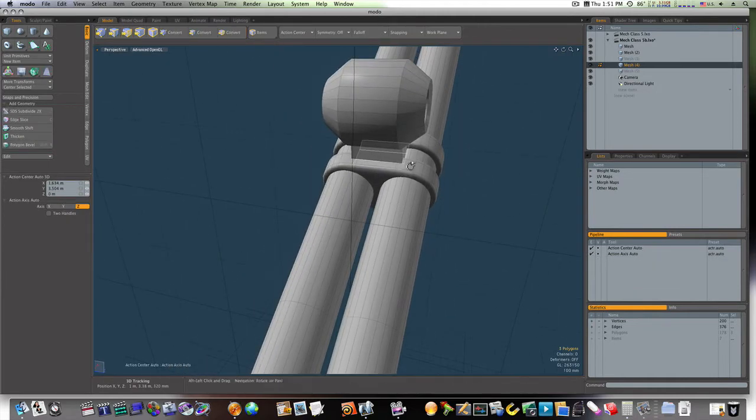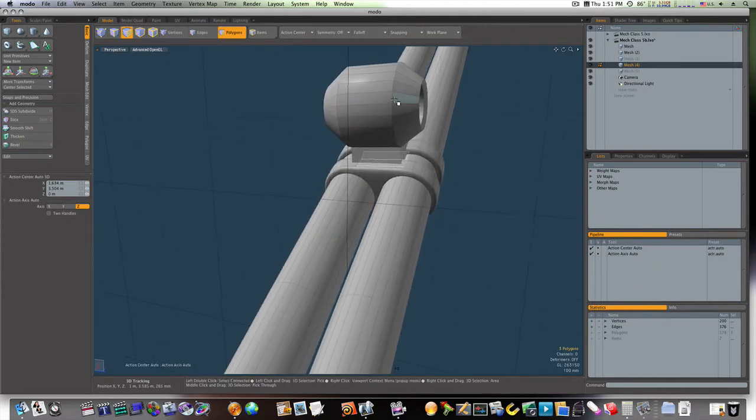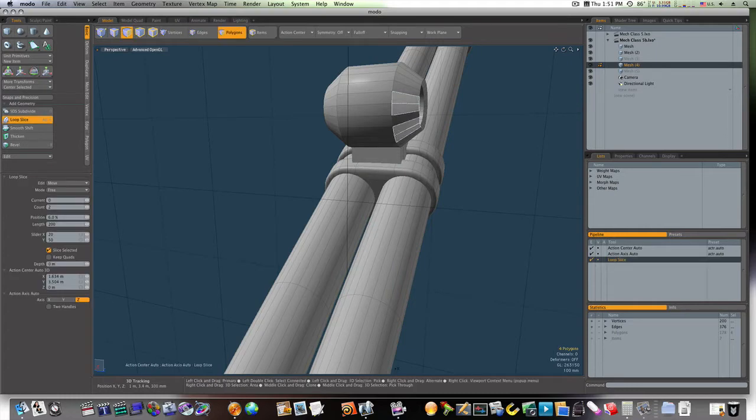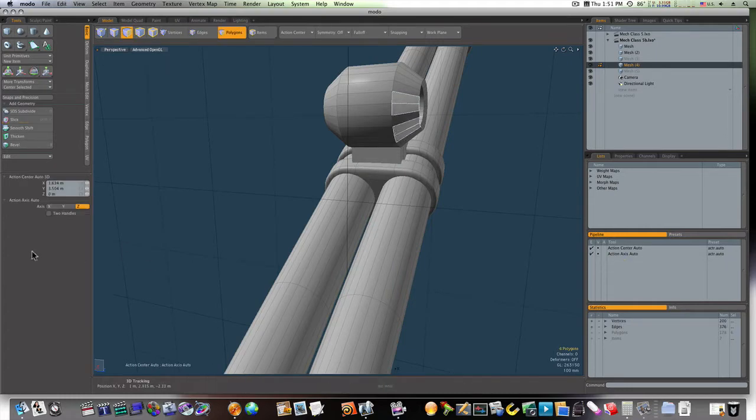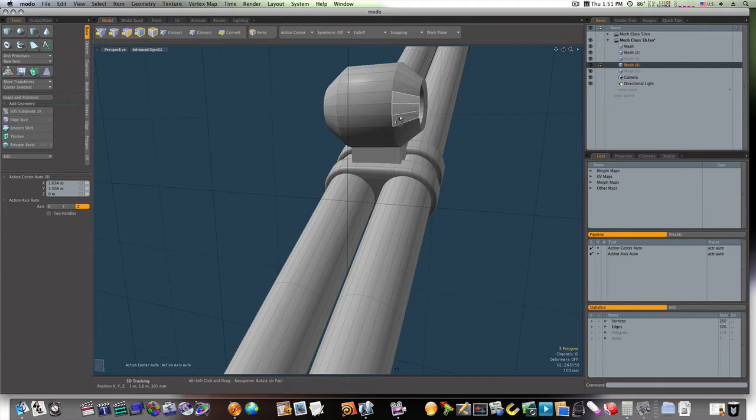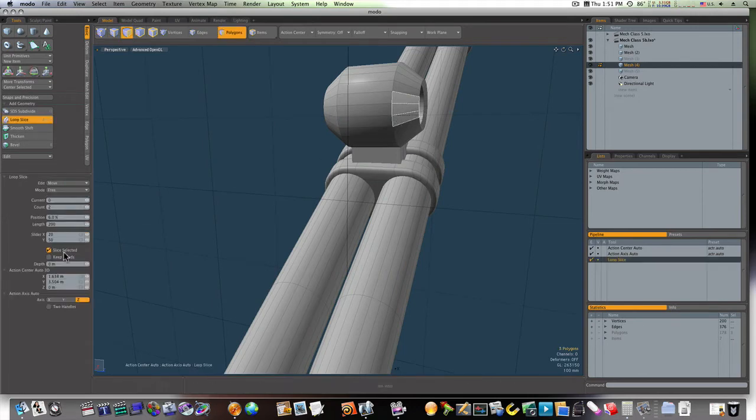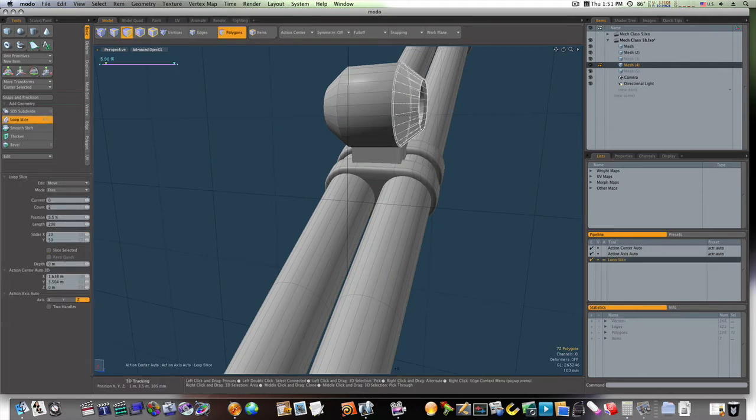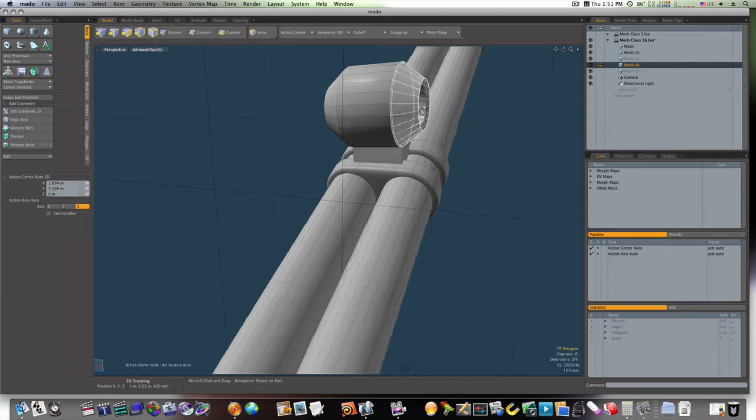Now let us go in here and run some loop slices, like so.